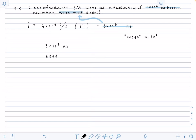So if we have a value that is 3 times 10 to the 8 in hertz, and we know that mega is in 10 to the 6, then that means that we just need to take away two zeros, and then that is going to be our megahertz value.